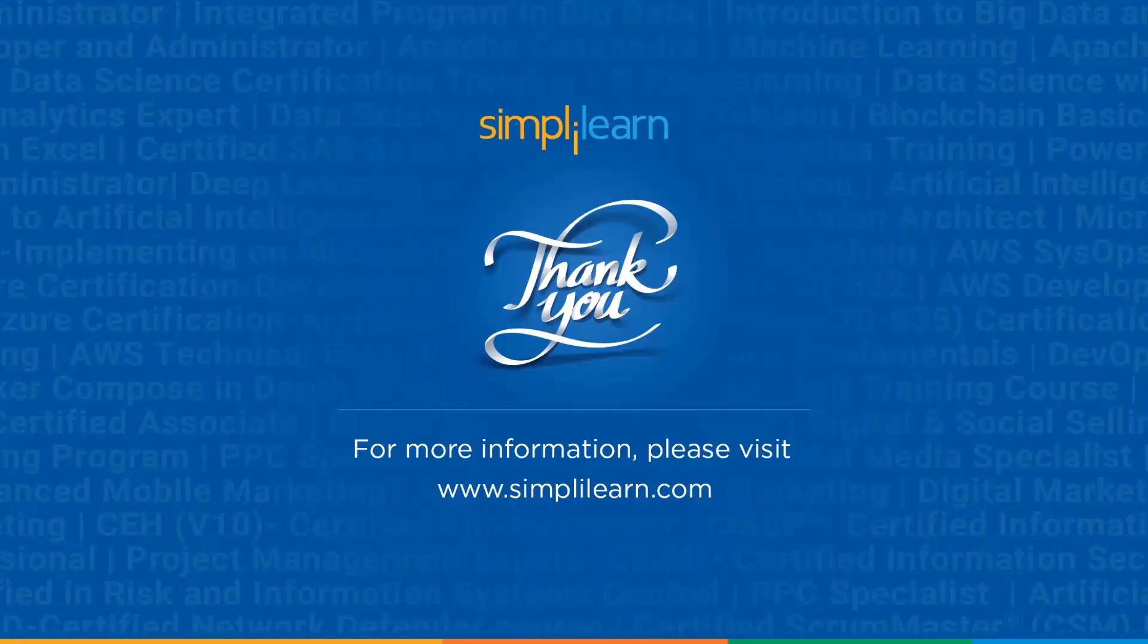So guys, that's a full walkthrough of how we use Notebook LM from start to finish. You can try it with your own study material, client research, or project notes. It's like having a personal research assistant of your own. So if this video demo helped you, make sure to like, share, and subscribe and hit the notification bell for more videos by Simply Learn. Thank you and keep watching.